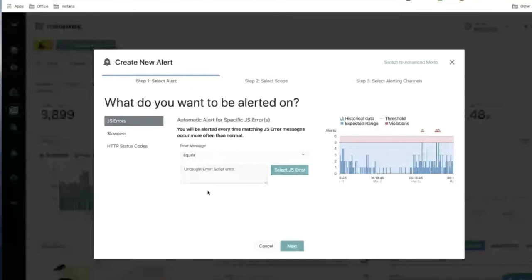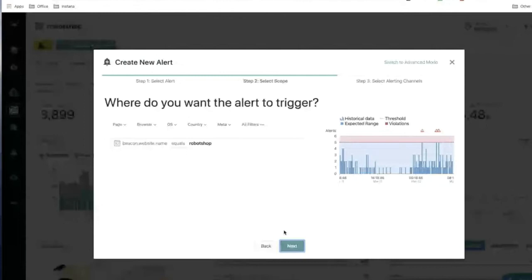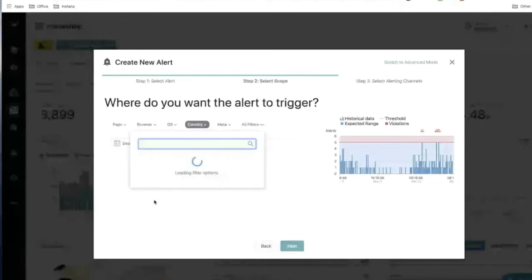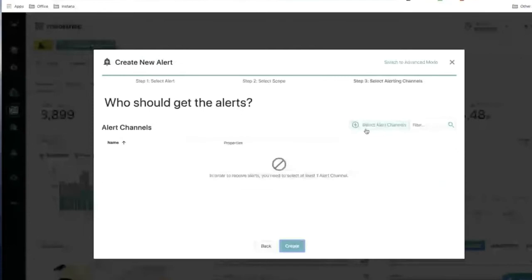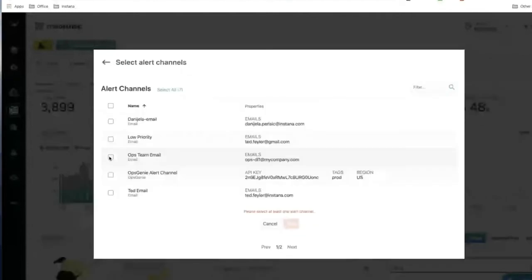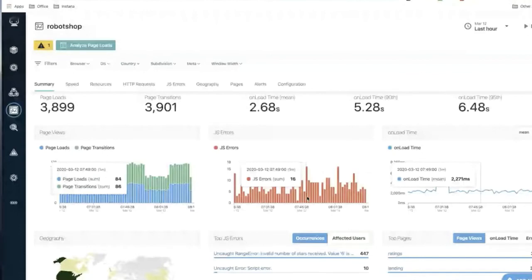Once you're happy with the JavaScript errors configuration and threshold, click 'Next.' The wizard then asks if you want to modify the scope. By default it's scoped to the entire website, but you can narrow it to a particular page or a particular country by changing the filter. After leaving it as-is and clicking 'Next,' you're asked where to send the alert — you pick one or more alert channels, the same as with existing alerts, then create it.